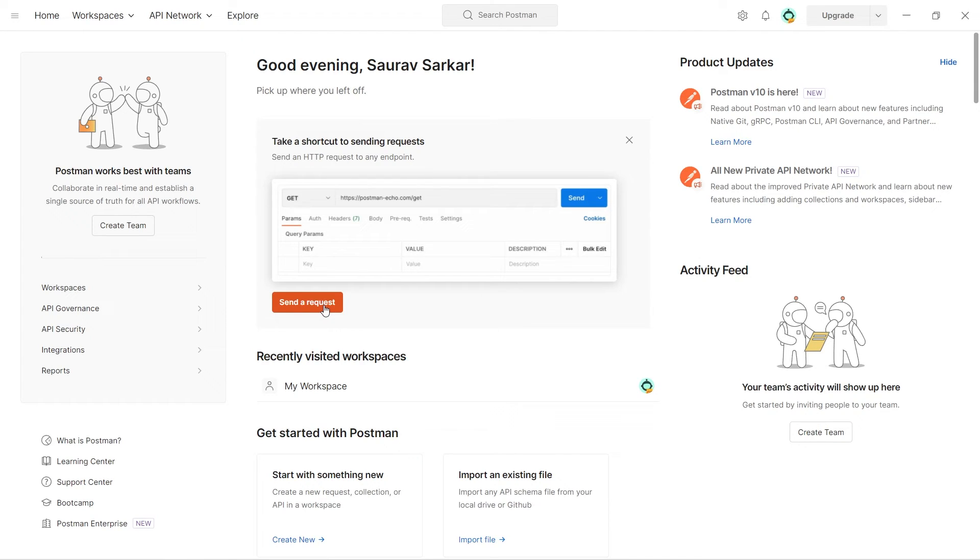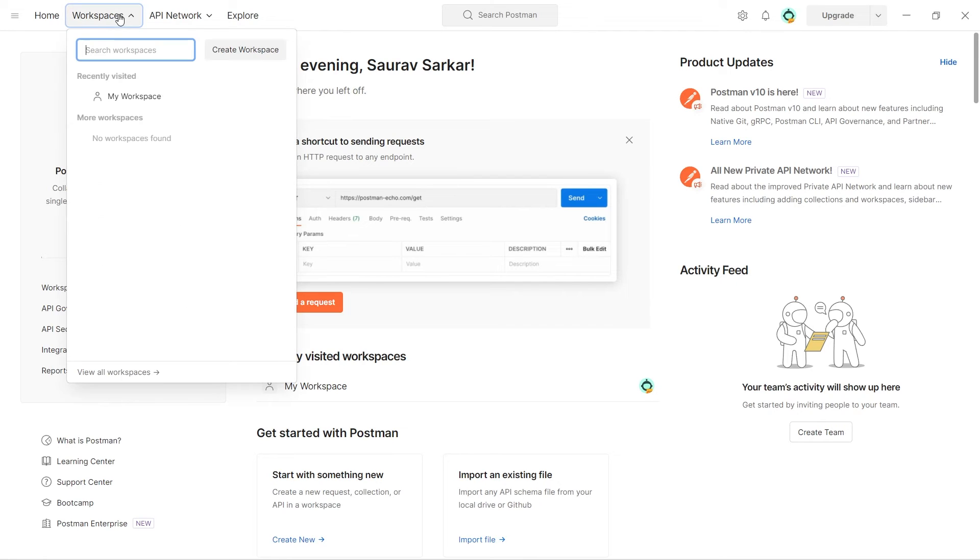Or else, what you can do is, you can go to workspaces. You can click on my workspace. And you can also create a new workspace and start working on that.